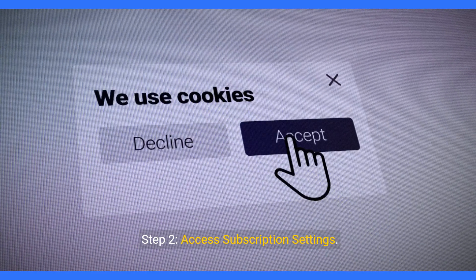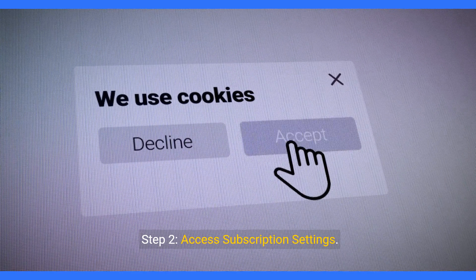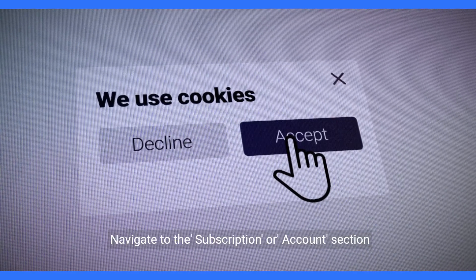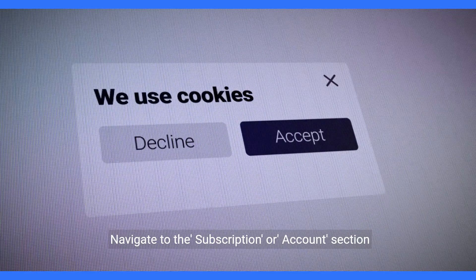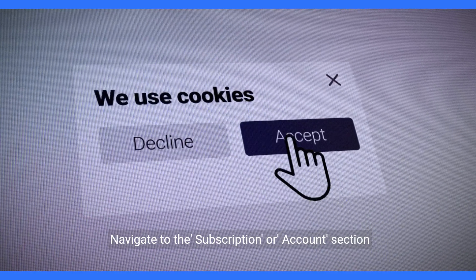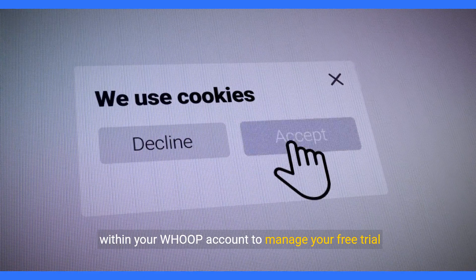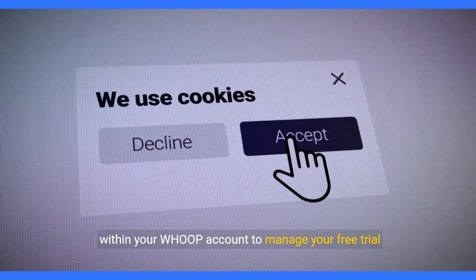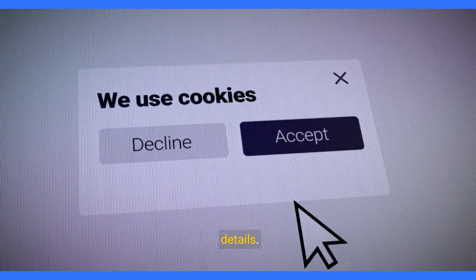Step 2: Access subscription settings. Navigate to the subscription or account section within your WHOOP account to manage your free trial details.